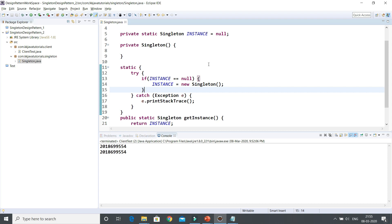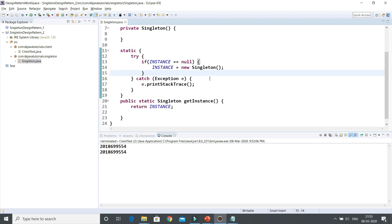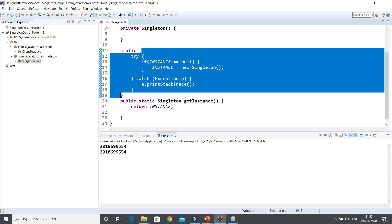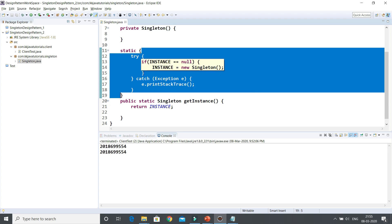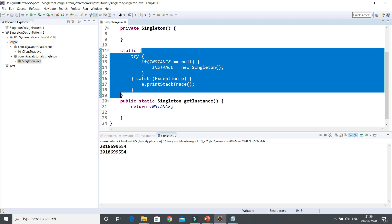The difference between eager initialization and static block initialization is that in the static block approach, you have the opportunity to handle exceptions using try-catch. However, both eager initialization and static block initialization create the instance even before it's being used — which is not best practice. In the next approach, we'll learn how to create a singleton class that supports lazy initialization.